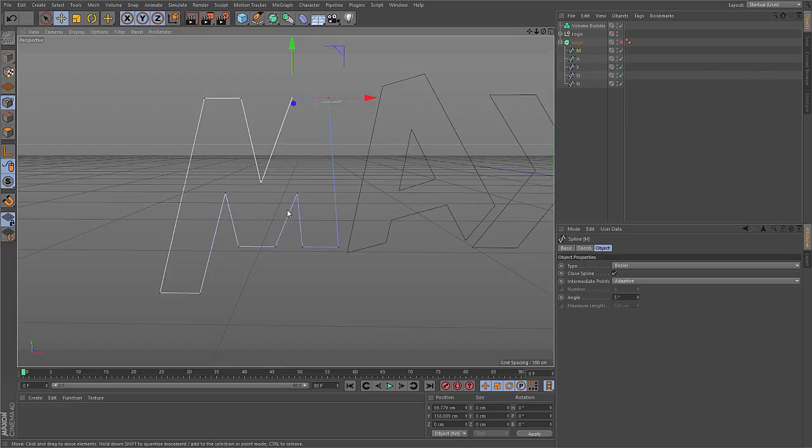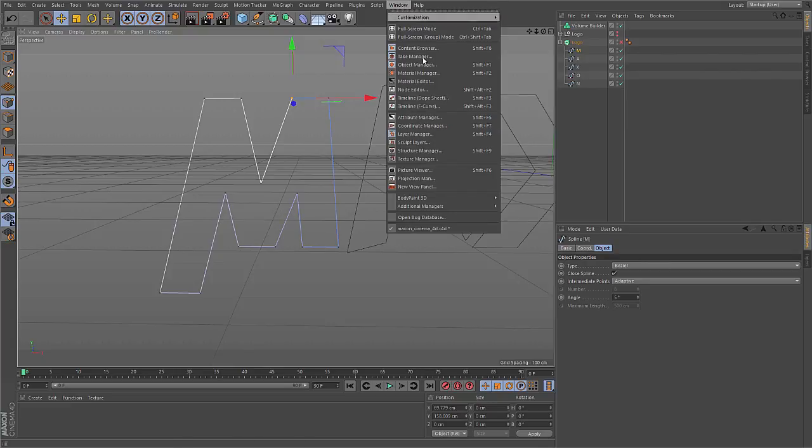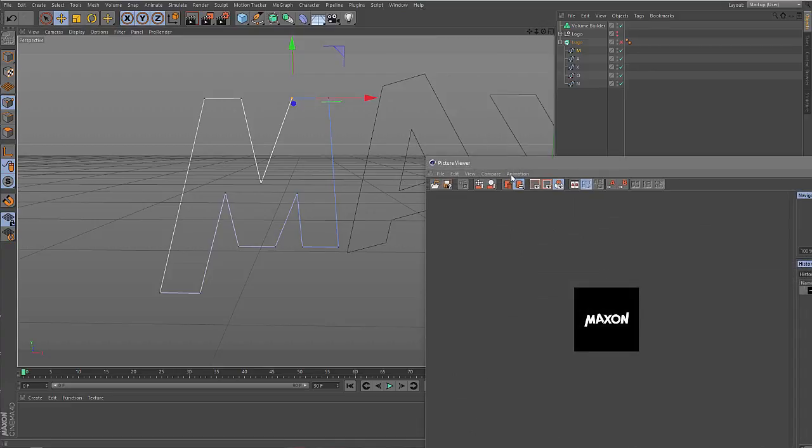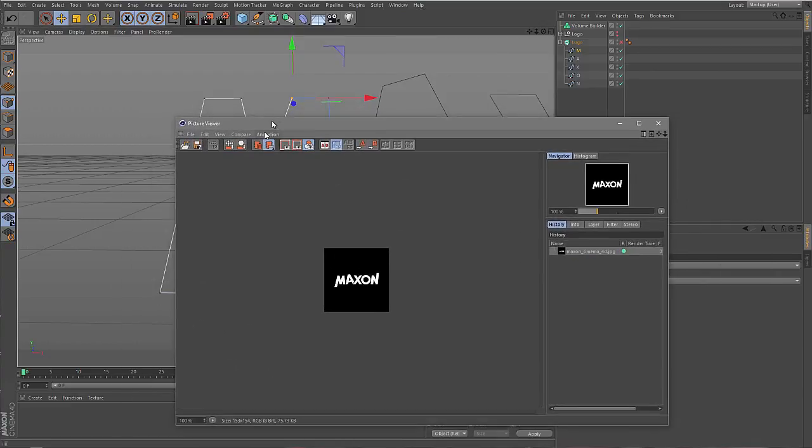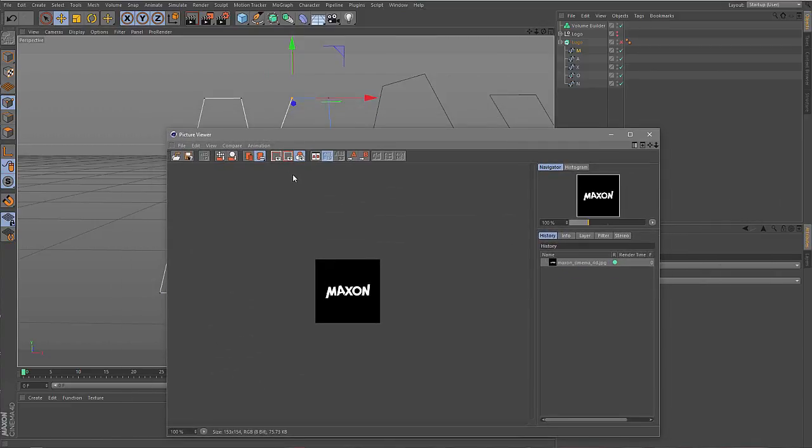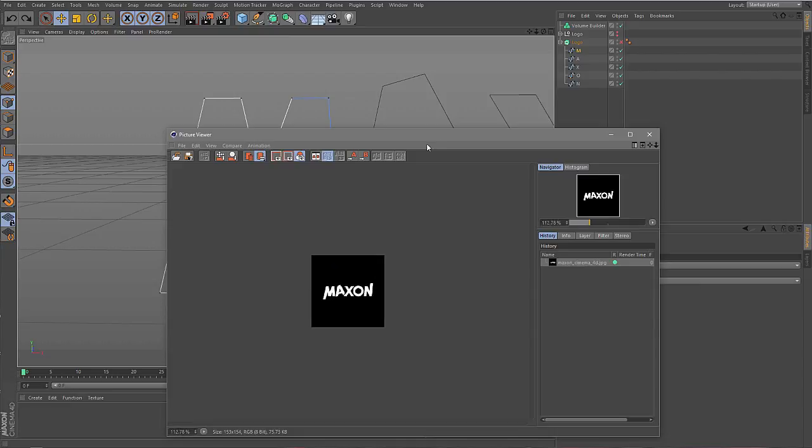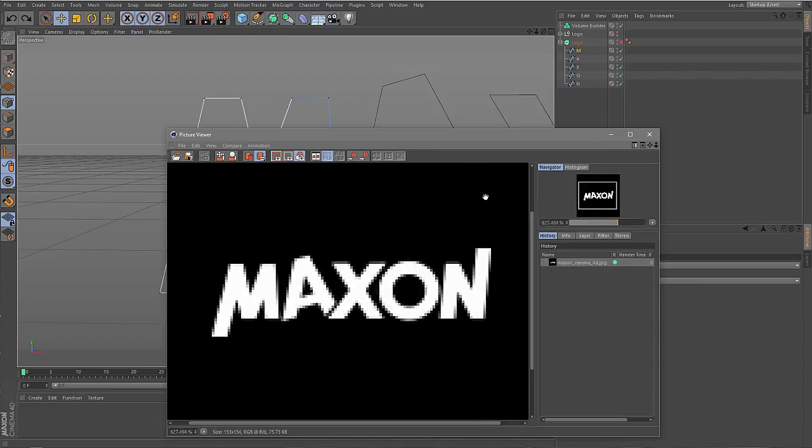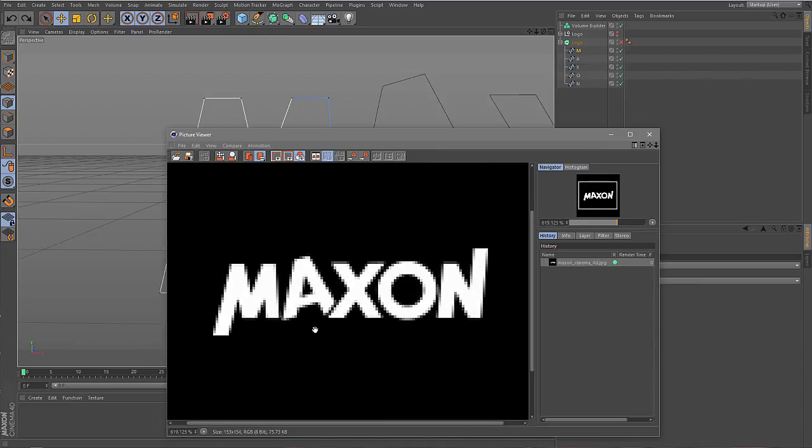But there is a different representation in 2D, and that is pictures. So if I quickly open the picture viewer, I have the same Maxon logo, but this time it's a bitmap. If I zoom into the bitmap, you see that the bitmap is composed of individual pixels, so little boxes containing a value, in this case a color value. Outside of the object we have zeros, or black. And inside of the object we have ones, or white.